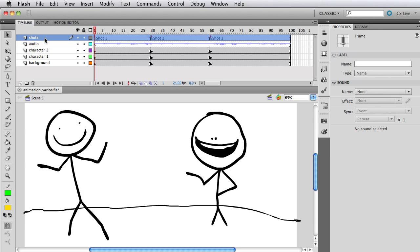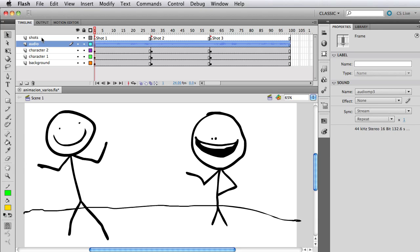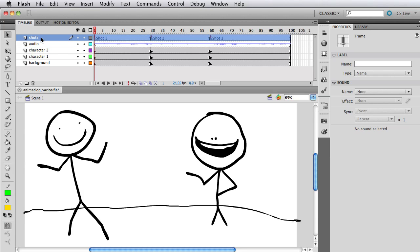Now on the fifth layer I have a layer called shots. This is how I separate the scenes I'm going to have in my file. I don't typically use the scenes feature in Flash.